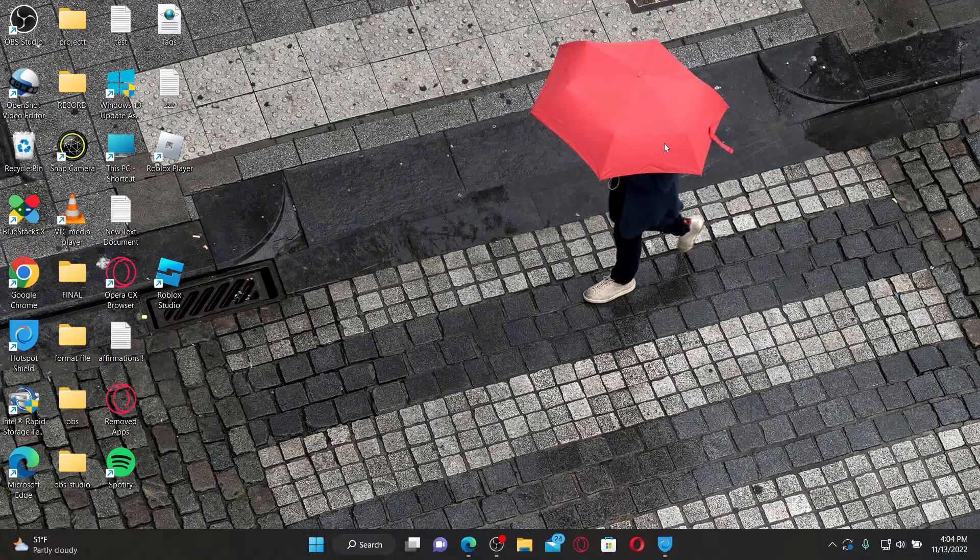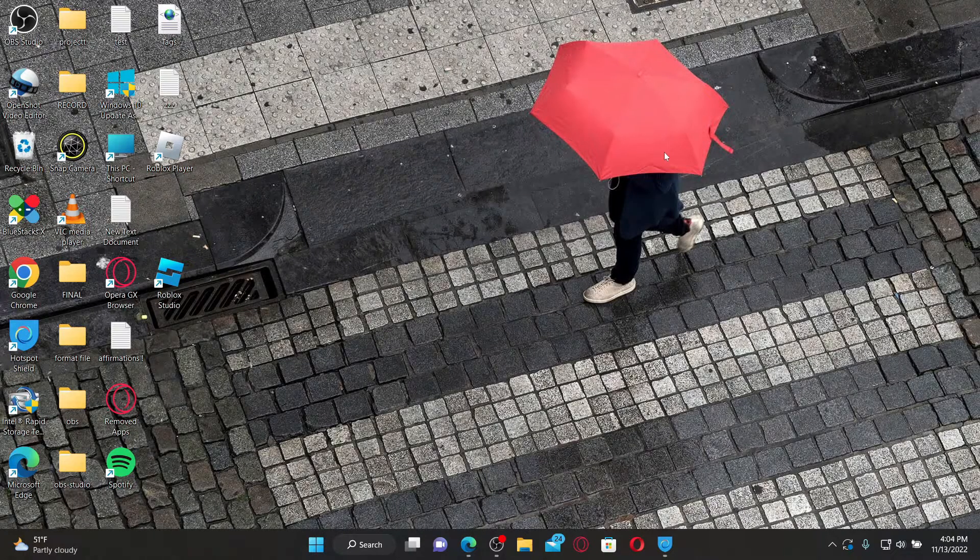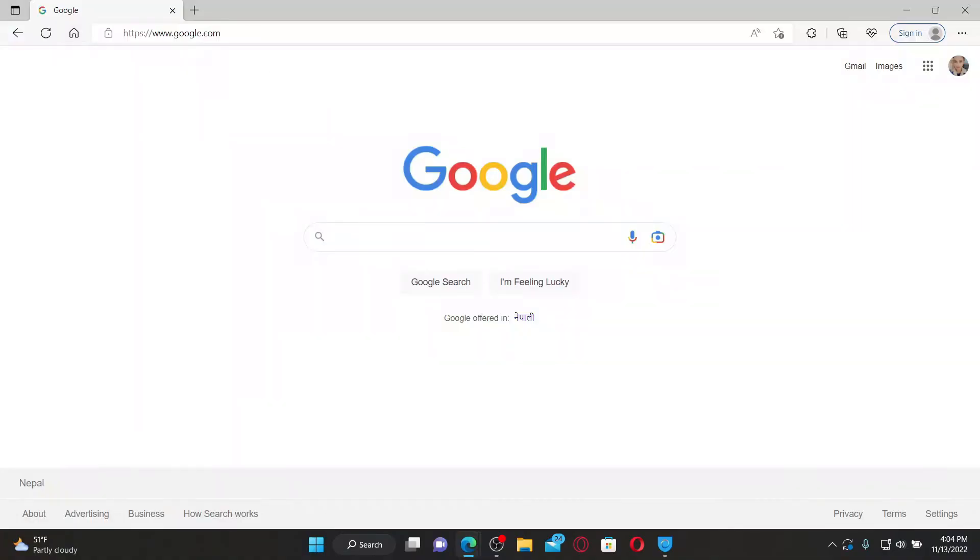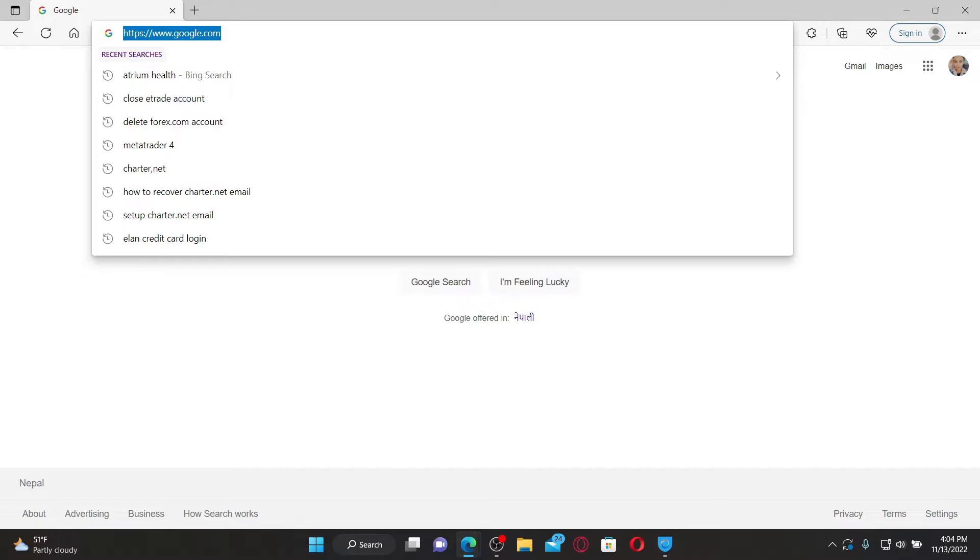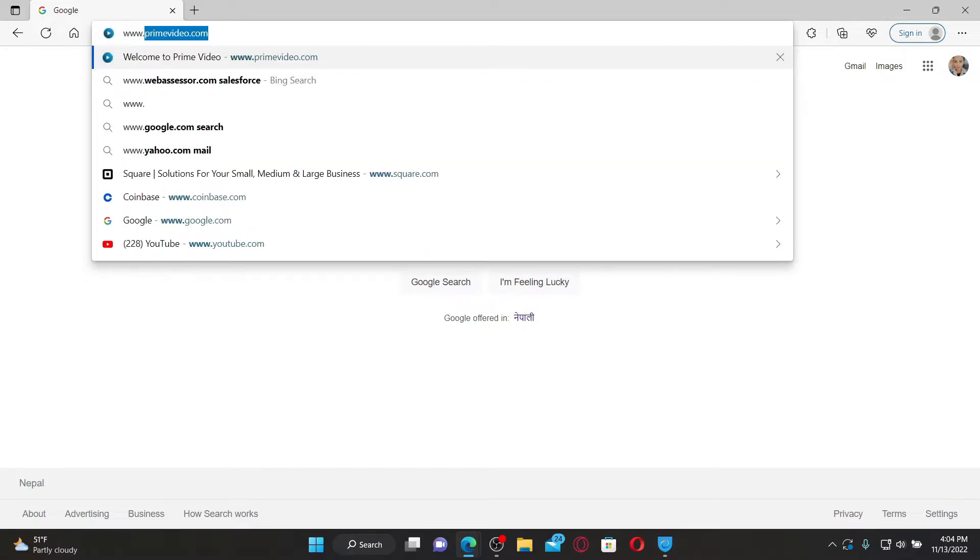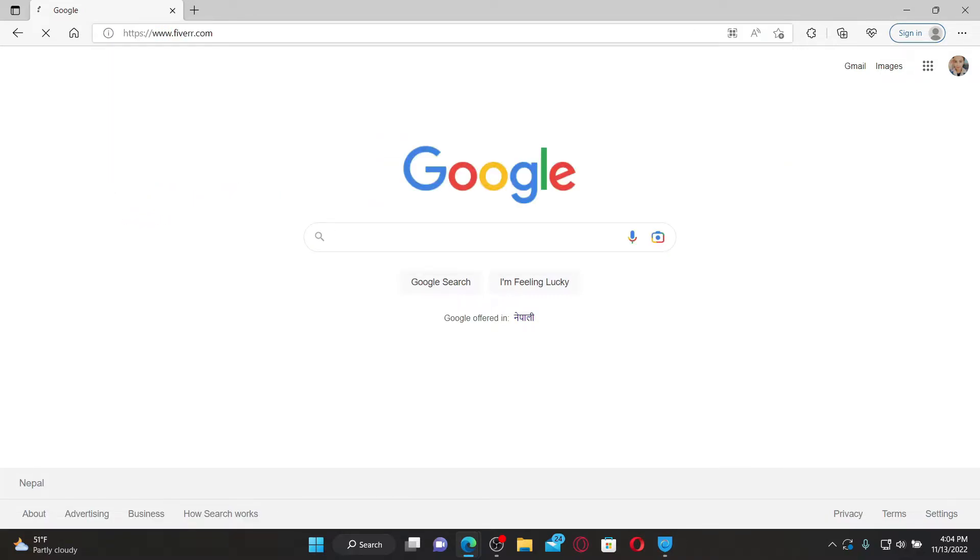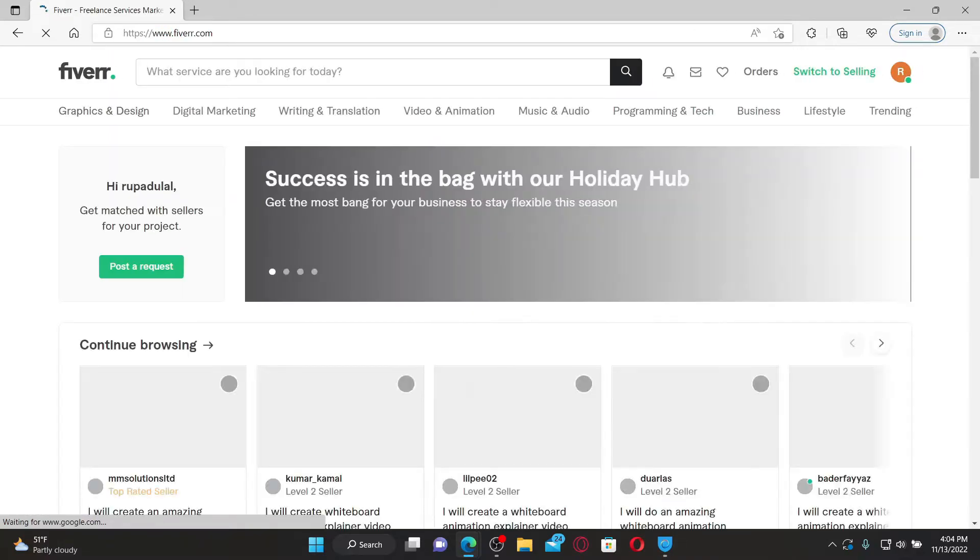If you want to hire someone on your Fiverr account, then first open up a web browser. In the URL box, type in www.fiverr.com and press enter on your keyboard.